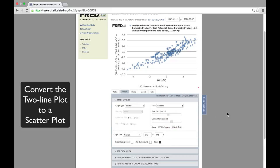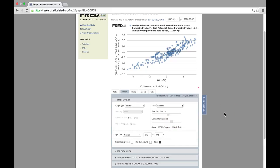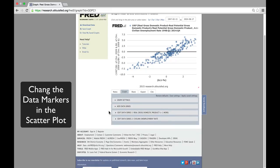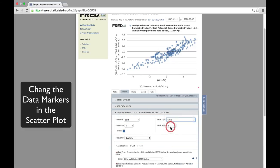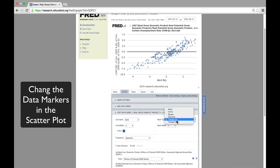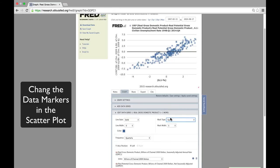We have our first version of the scatter plot. Now, let's try changing the data points in the scatter plot from circles to triangles. Or we can choose another option, like squares or diamonds.